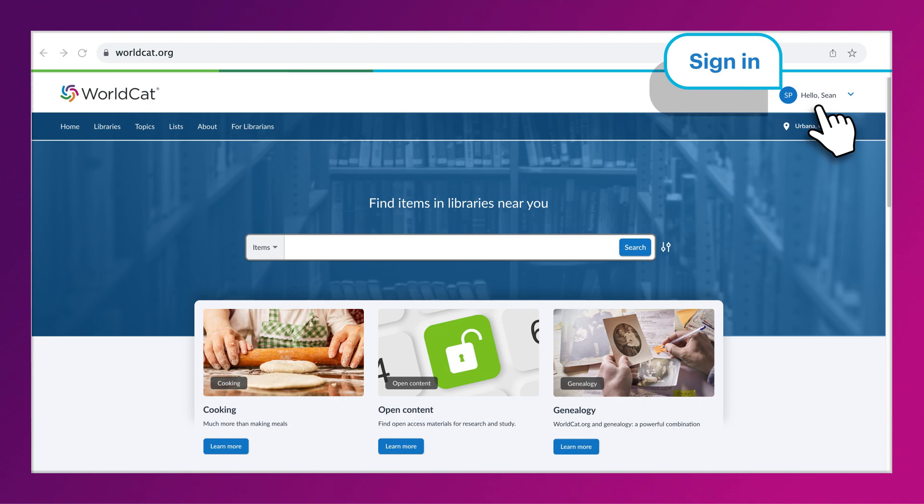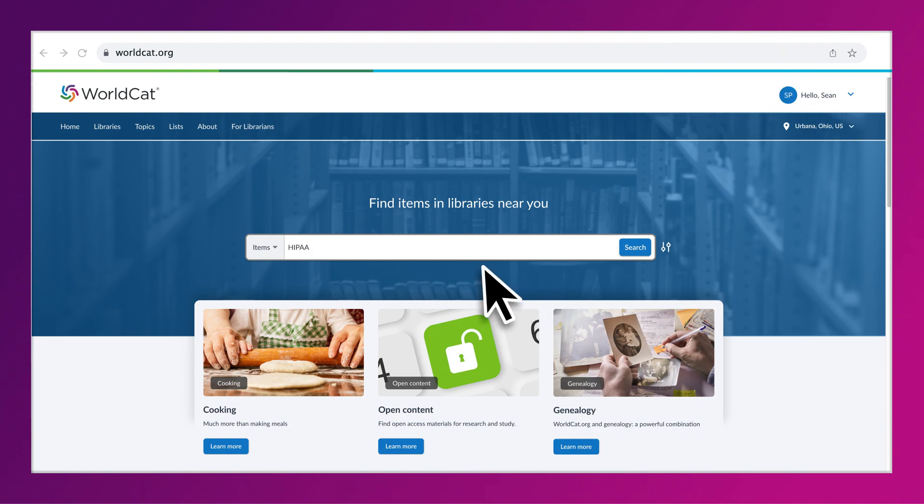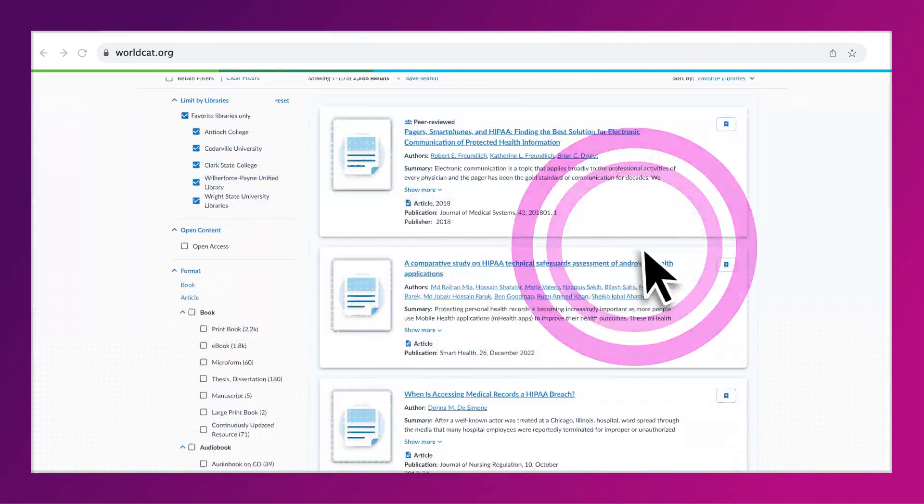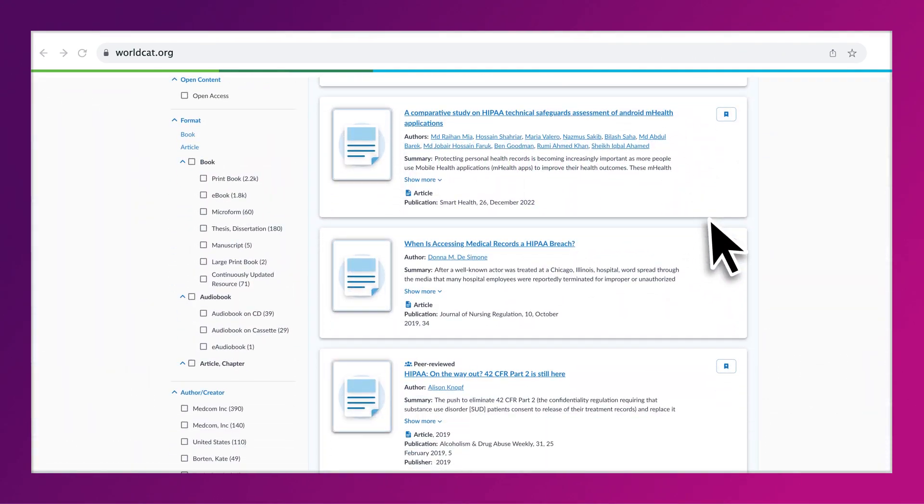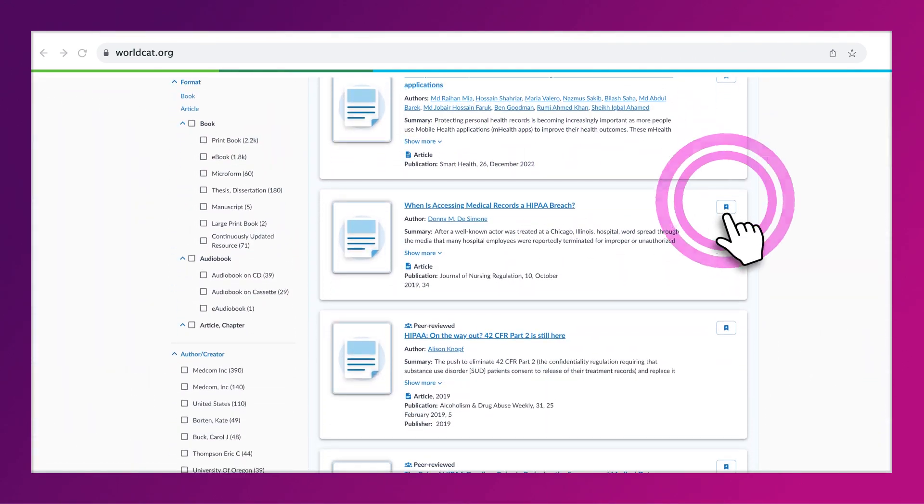First, log into WorldCat.org. Once you've found the item you want to add to your list, click Add Item to a List.